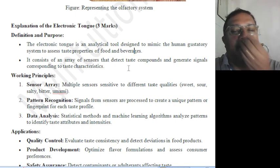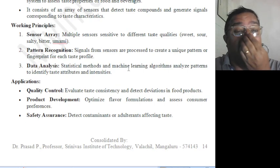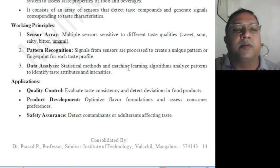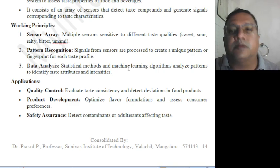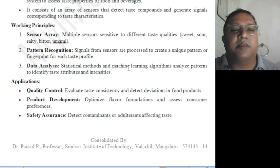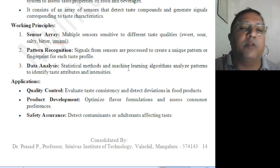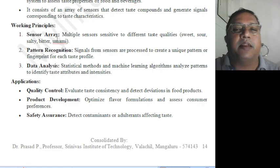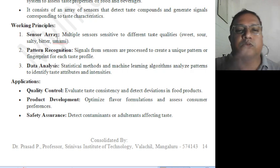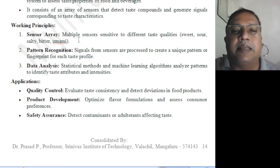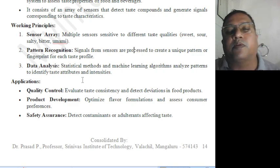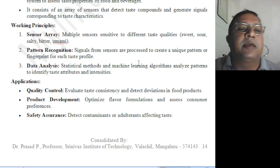Working principle: sensor arrays are designed for different taste qualities — sweet, sour, salt, bitter, and umami. Different sensors are manufactured, prepared with or without organic molecules, so that different taste layers can be identified. The signals from the sensors are processed to create a unique pattern or fingerprint for each taste profile.